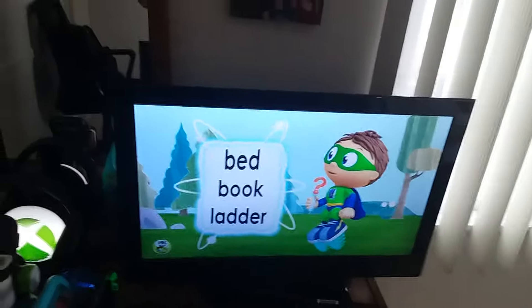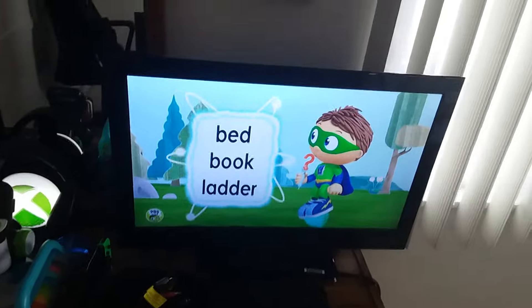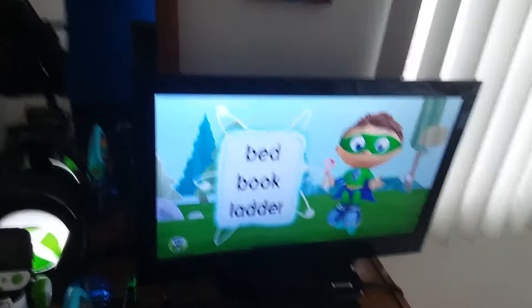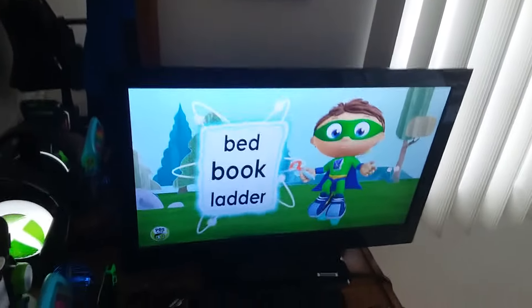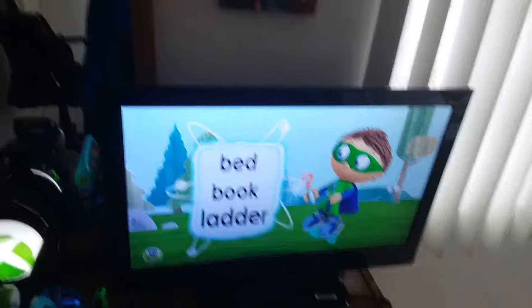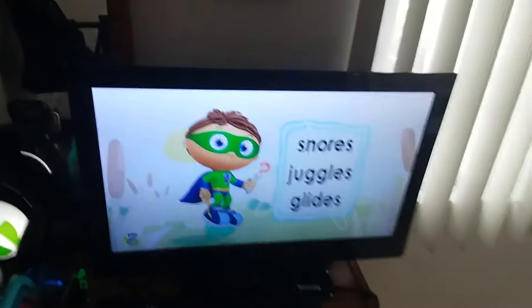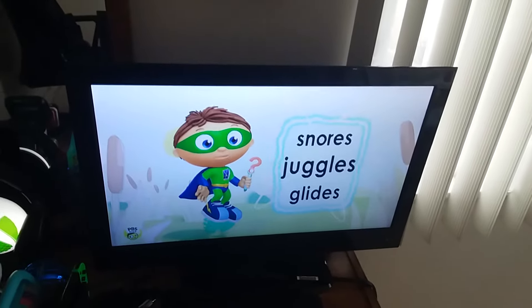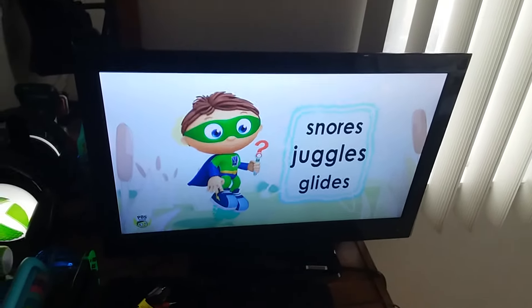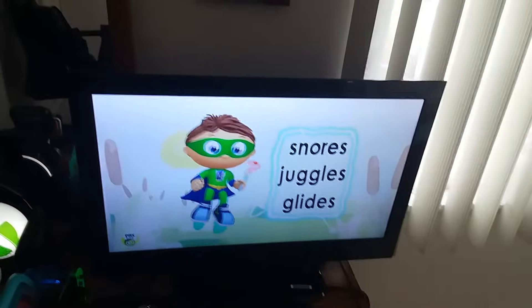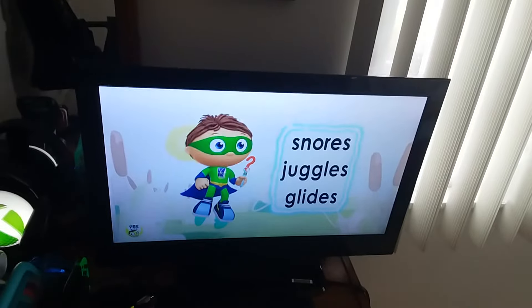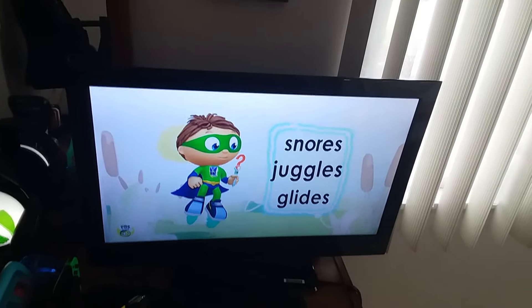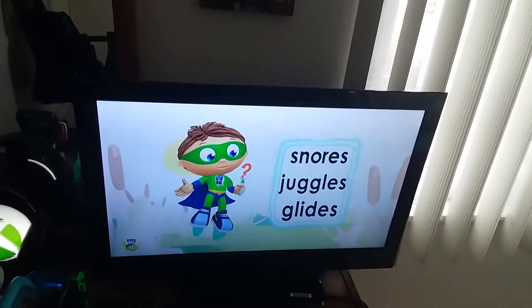Bed, book, or ladder? Bed, book, or ladder? Snores, juggles, or glides? Snores, juggles, or glides?